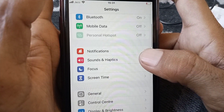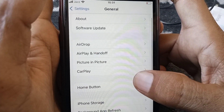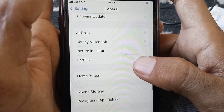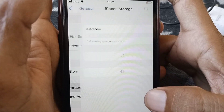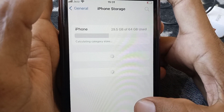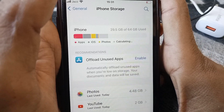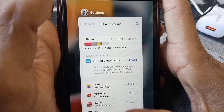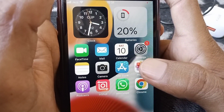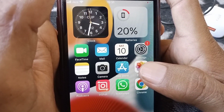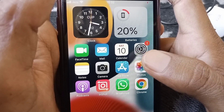If the problem is still there, open Settings, scroll down, tap on General, and then tap on iPhone Storage. From here make sure that you have enough storage on your iPhone or iPad, then go back and check whether your problem has been fixed or not.